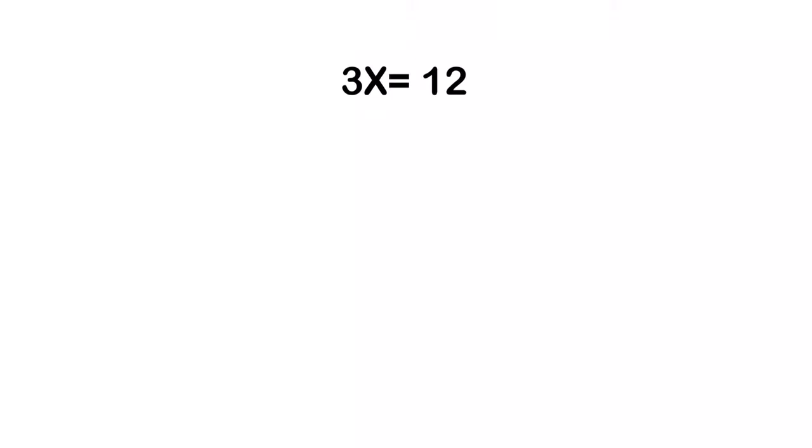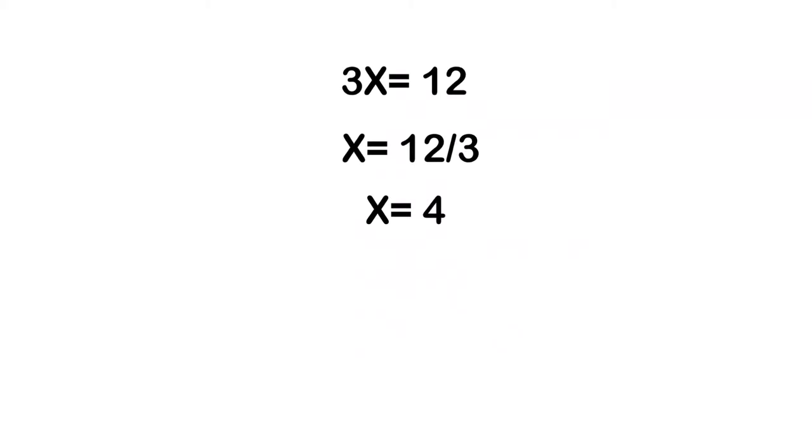So I take this side and I divide 3, and I take this side and I divide 3, which gives me x is equal to 12 divided by 3, which will then give me 4. Now those are some pretty simple ones, but let's take a look at a couple of electrical formulas and how we can solve for different components.